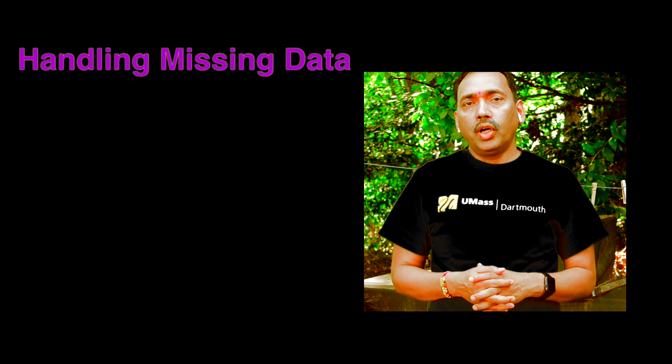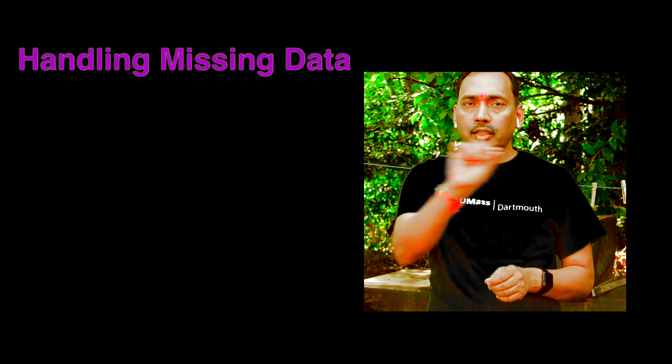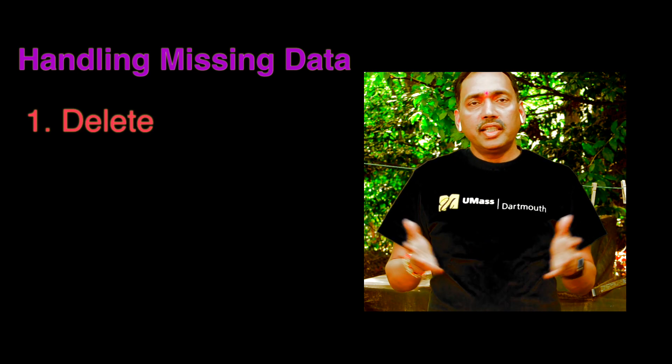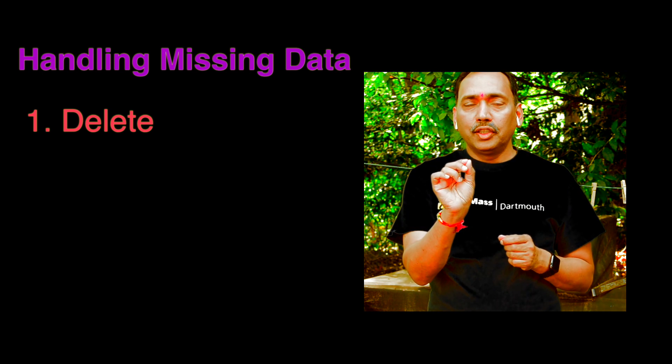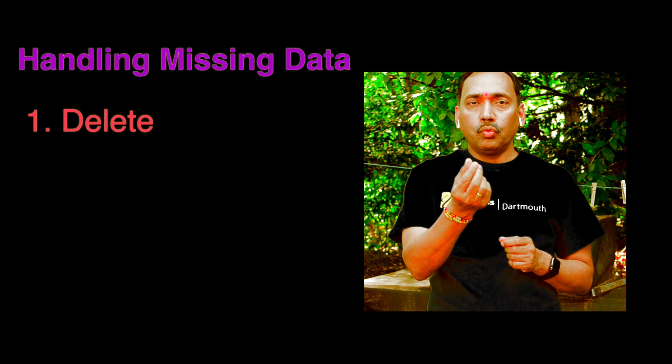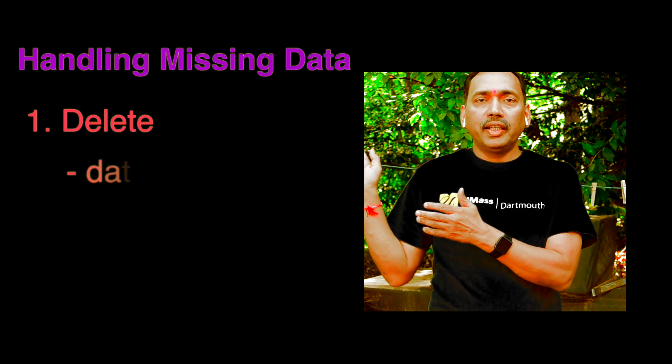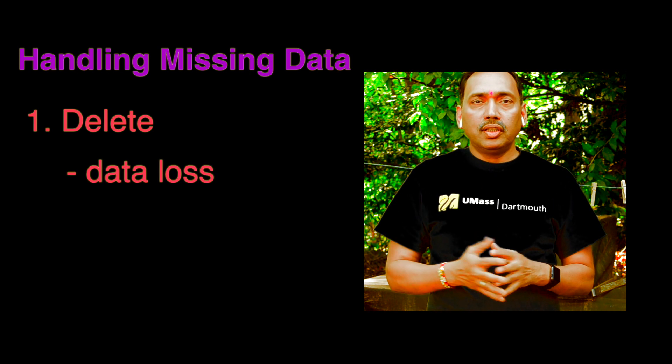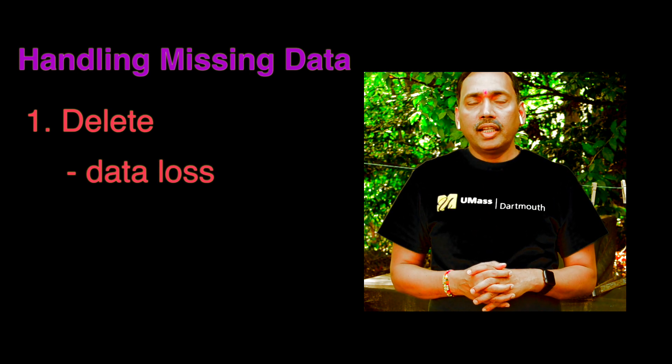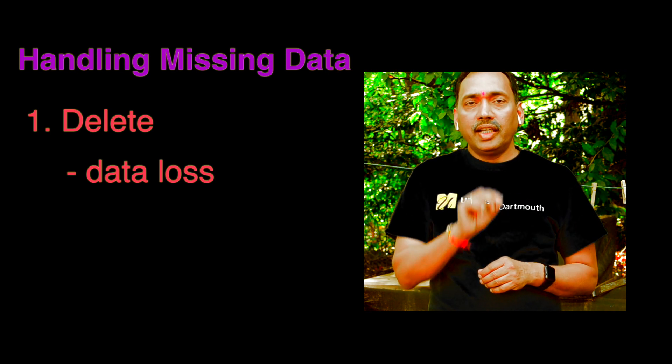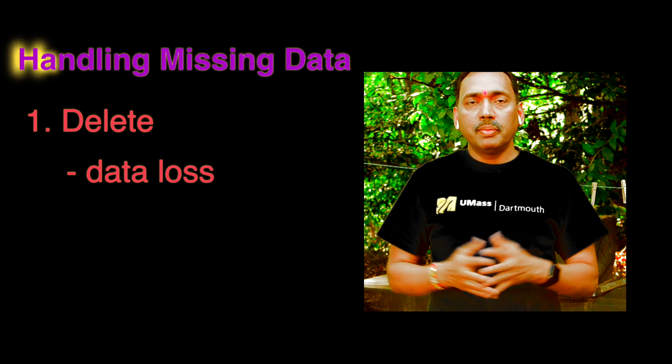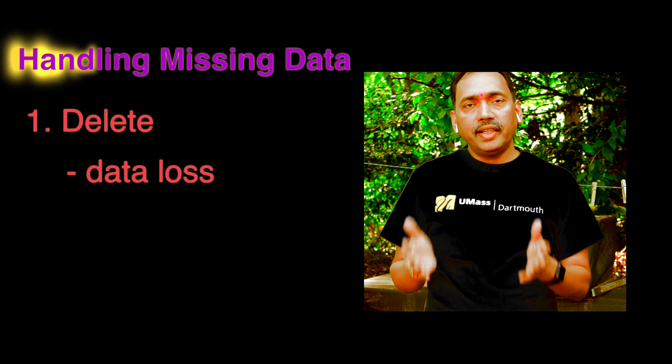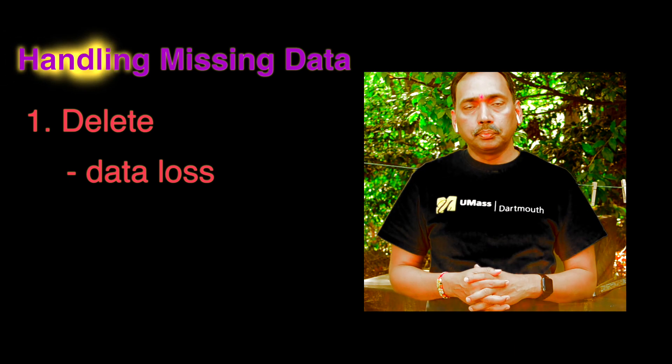Now one way we can handle missing data is we just delete the row. But the problem there is, let's say we have 20 variables and one data point is missing. So when you are deleting the entire row, not only you are deleting that one data point, but you are also throwing away 19 good data points. So that's not a very smart idea. And especially if you have many missing values, and if you start deleting all the rows where any value is missing, then very quickly we land in a situation where we have thrown away a lot of good data.